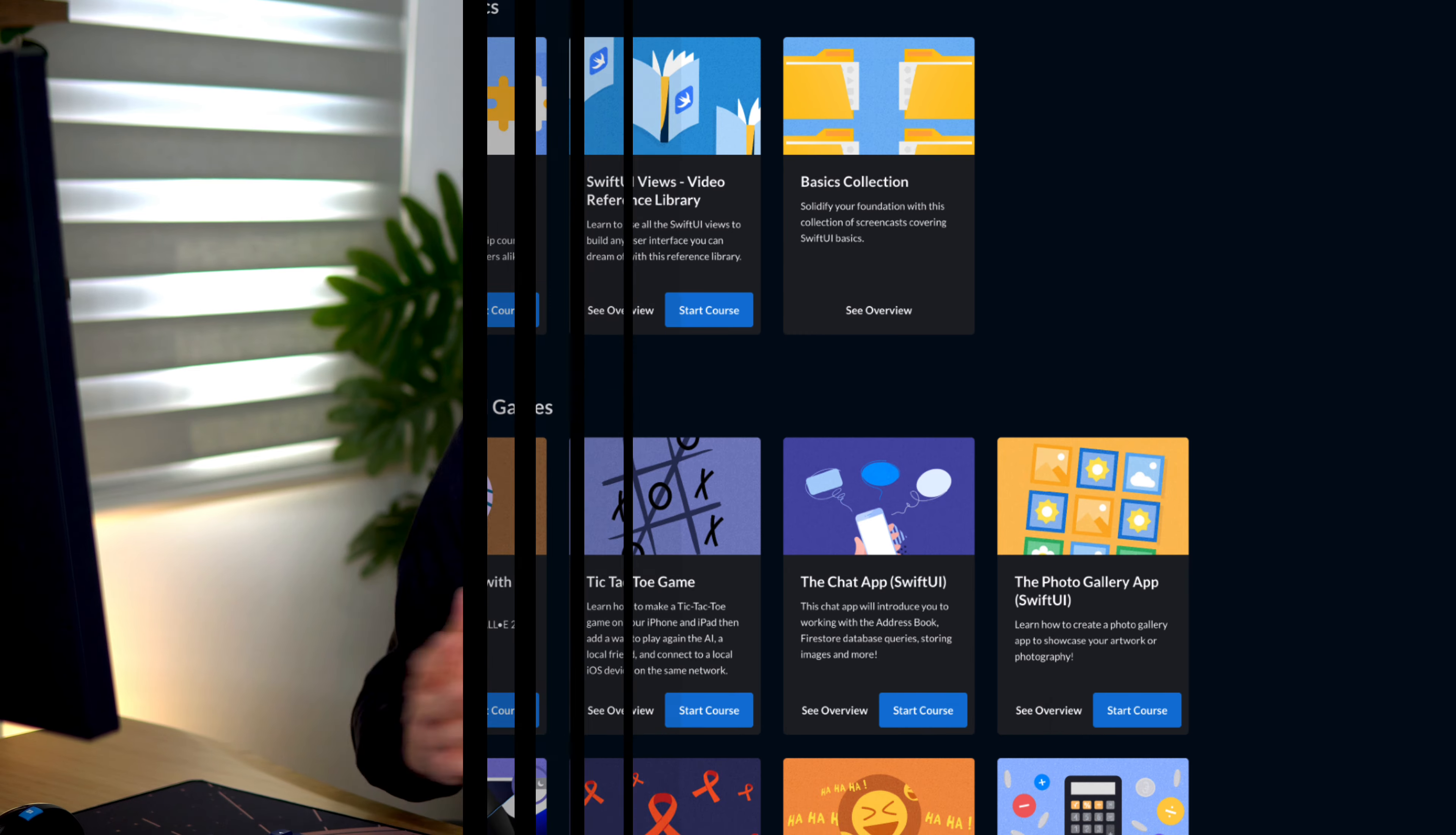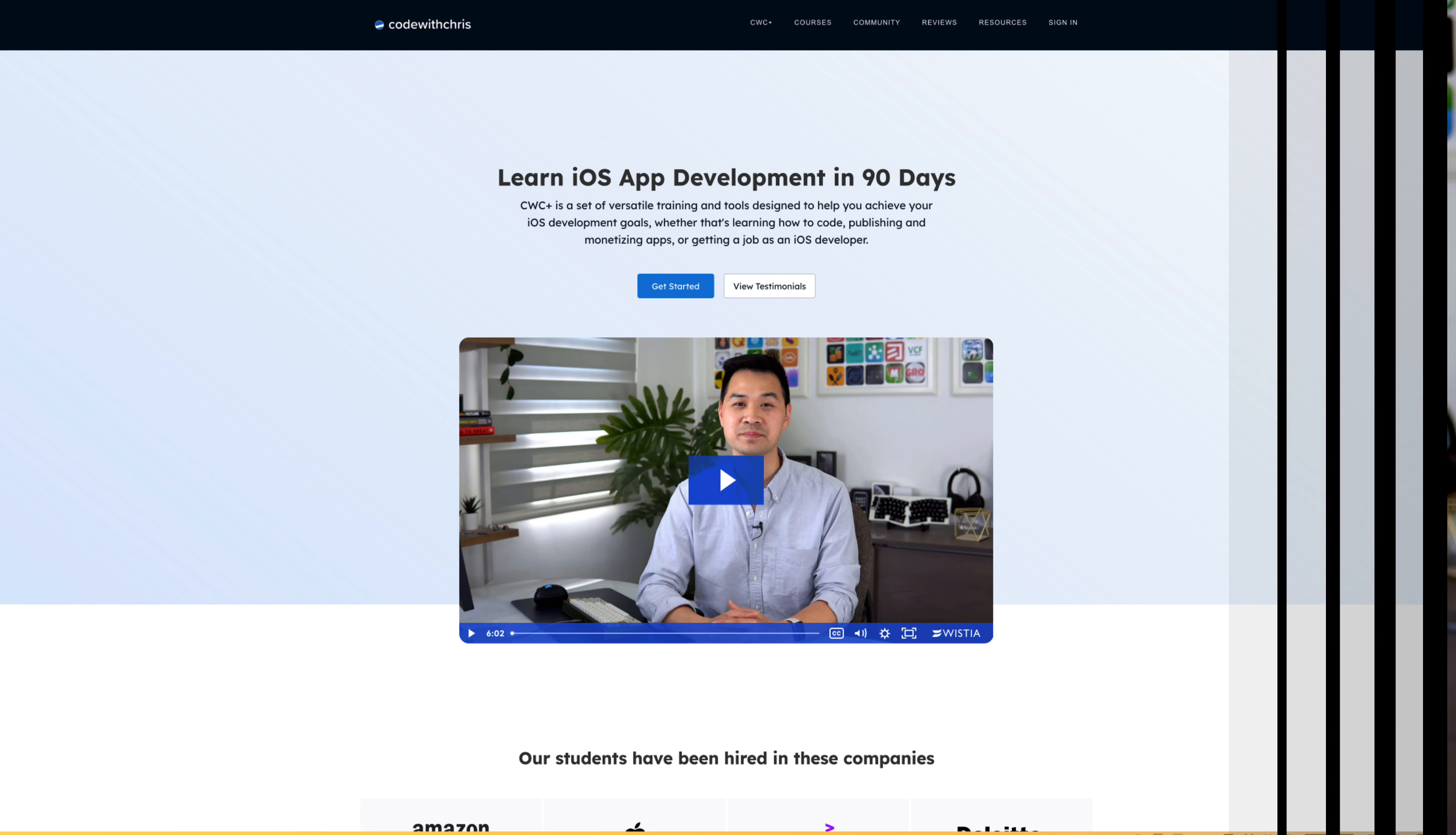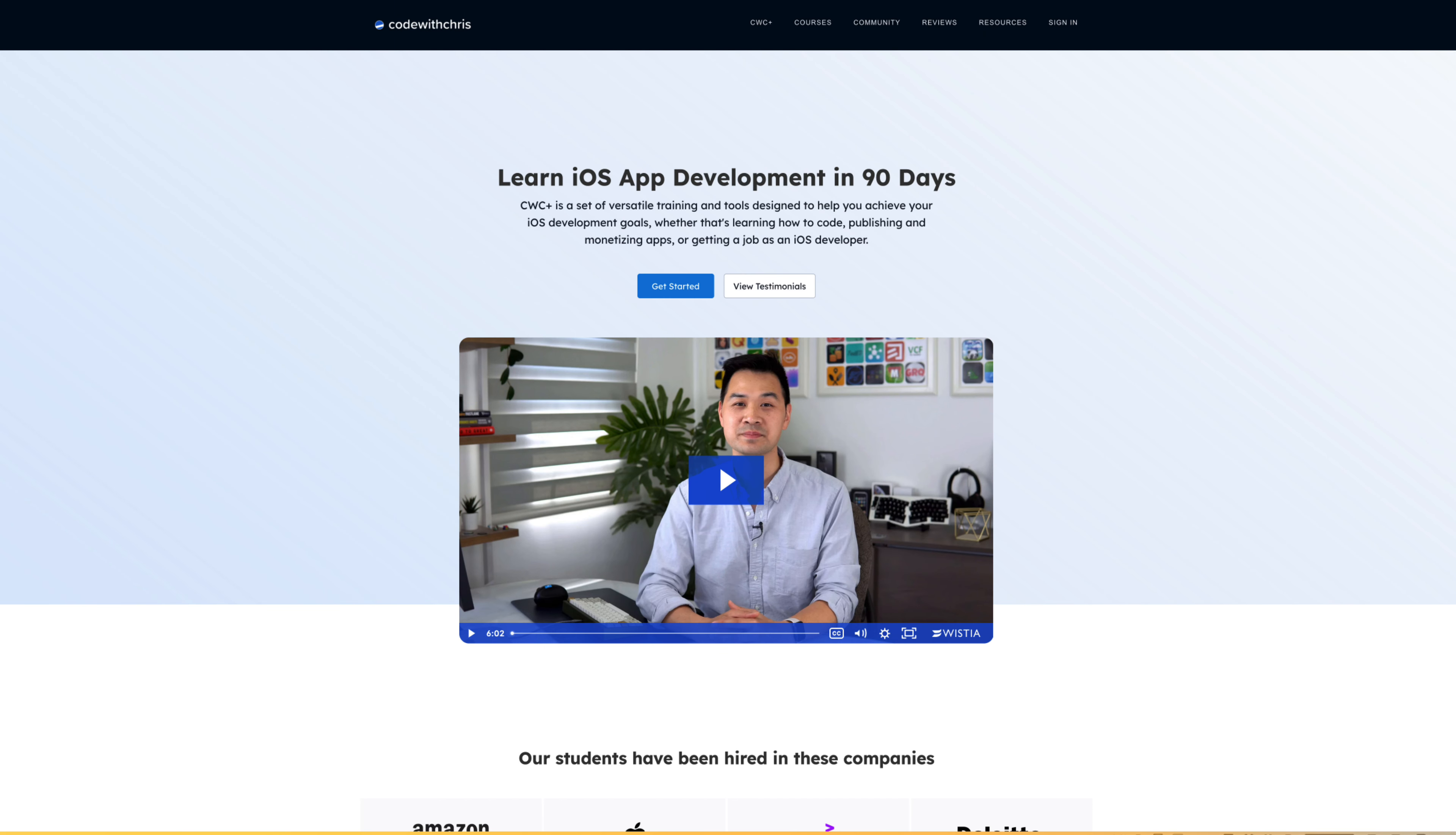Now I want to be fully transparent. Aside from the quizzes, the challenges, and the human support that you're going to receive in our forum, you're also going to get a special offer to join CWC plus where you can get access to all of our available courses.